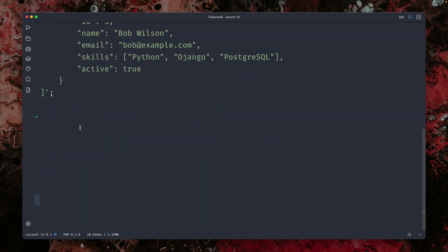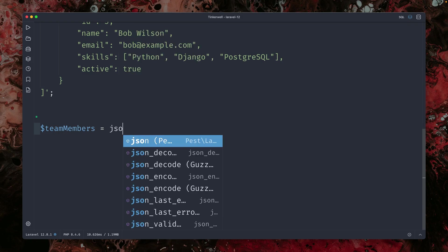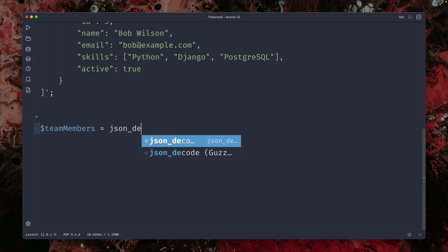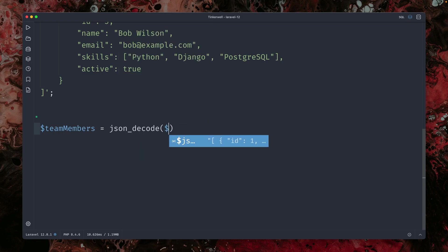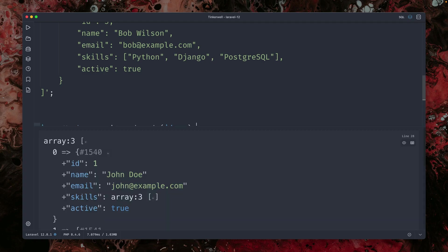and if I want to work with this in PHP, I can just decode this. So let's say my team members here, and I use the JSON decode method, which you all already know, and this will give me back an array here, which you can see.